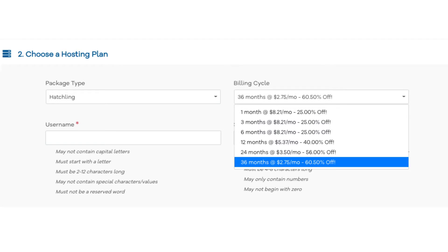You can choose to pay monthly, every 3 months, 6 months, 12 months, 24 months, or 36 months. You will see we save the most money the farther out you purchase your Hostgator hosting for.